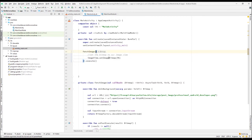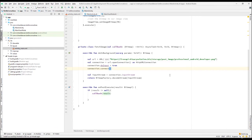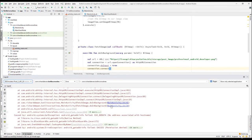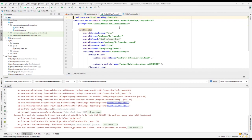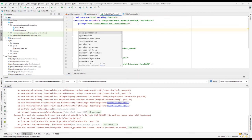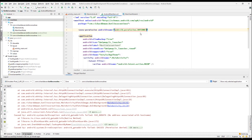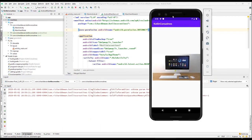We can remove the extra lambda expression there. Now let's run the application. Let me open the Logcat — we still have some errors: no address associated with hostname and permission denied. That means I haven't added the internet permission. Let me add the uses-permission for internet. That should fix that issue, and let me run the application again.